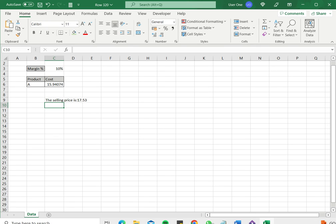So this is how you can add text to a formula in Excel. Please read the appended article for more information.